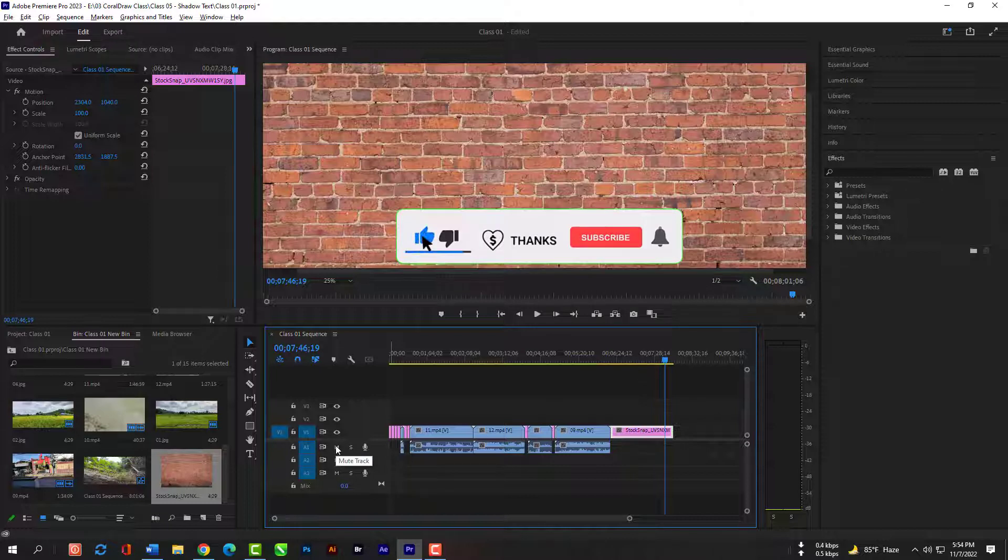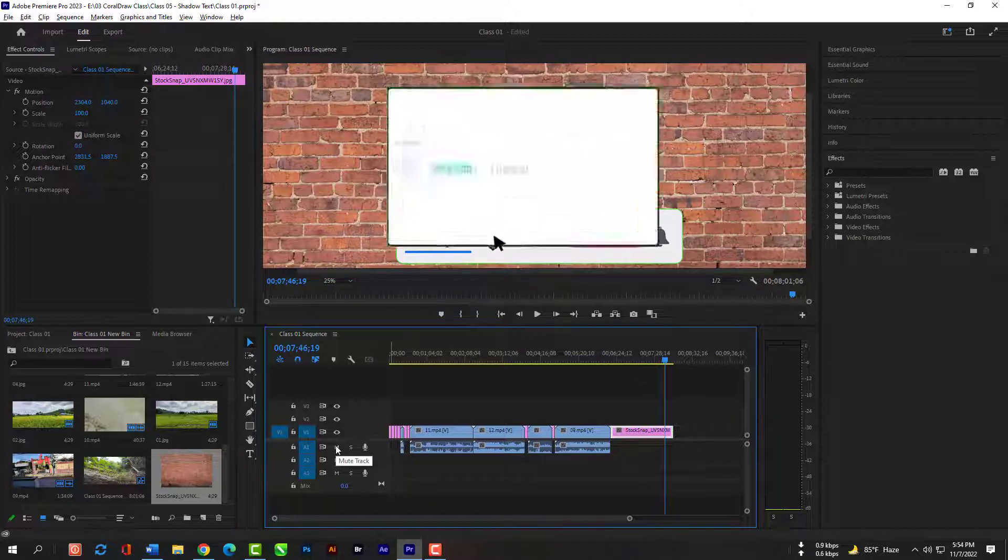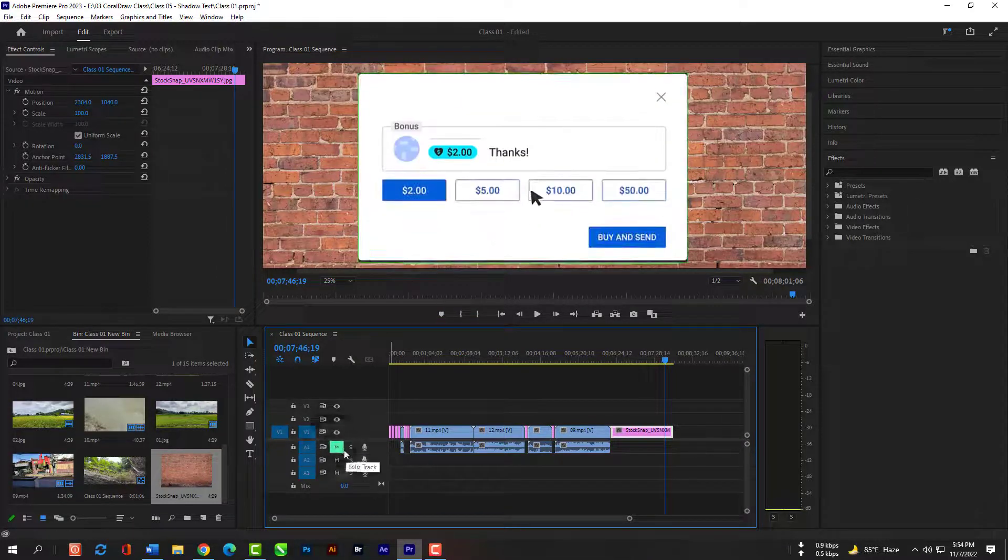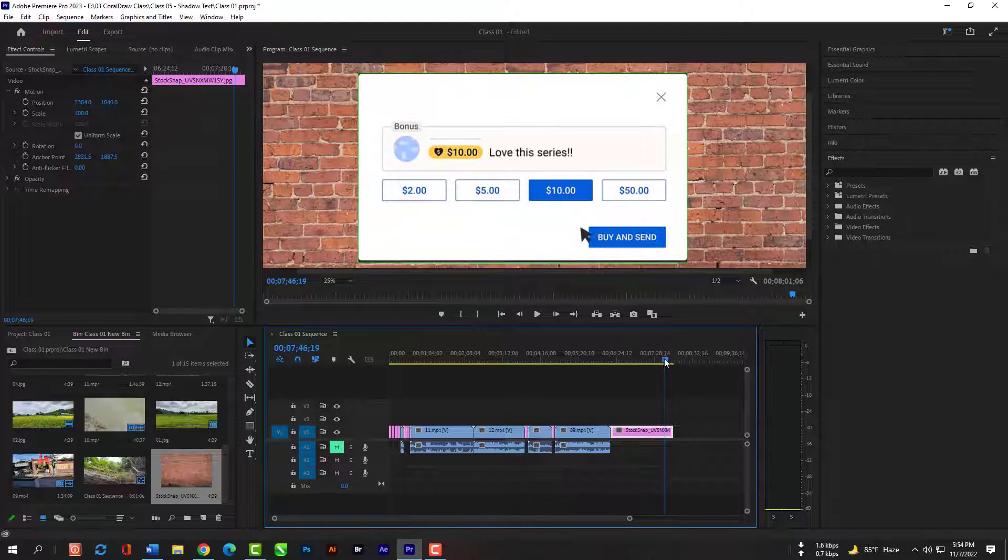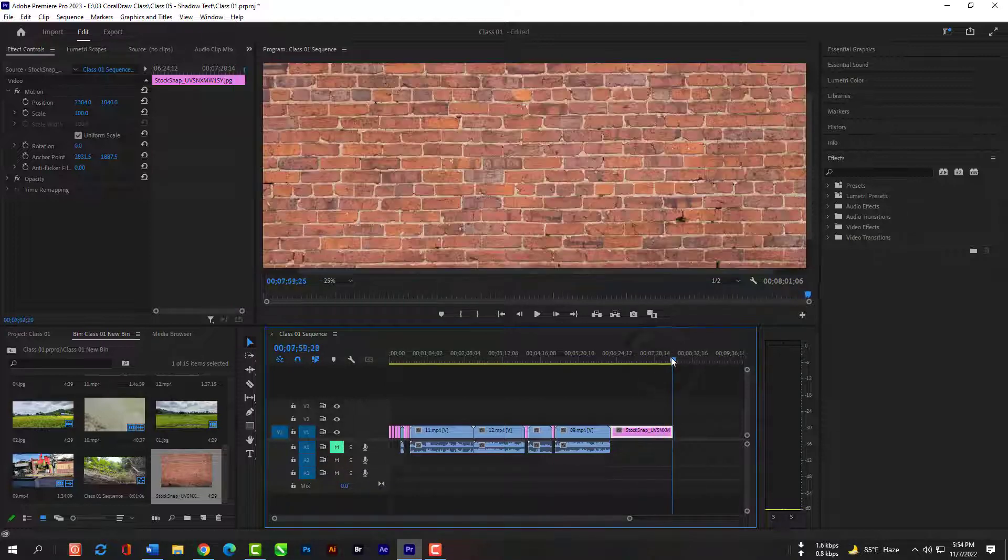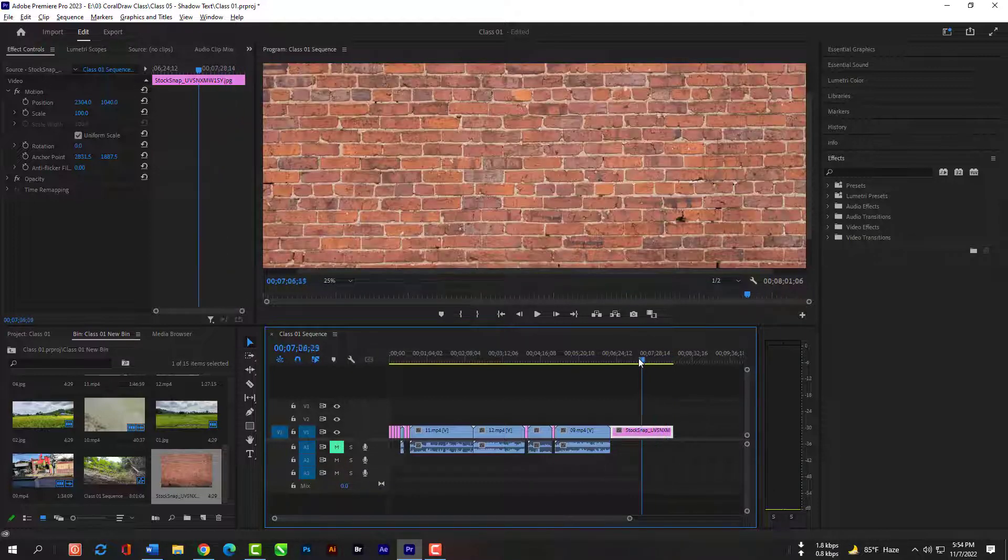Click on this audio icon so that your audio will be mute just for now so that we can edit all the video without listening the annoying audio sound. We will turn on the audio when we'll adjust the audio.